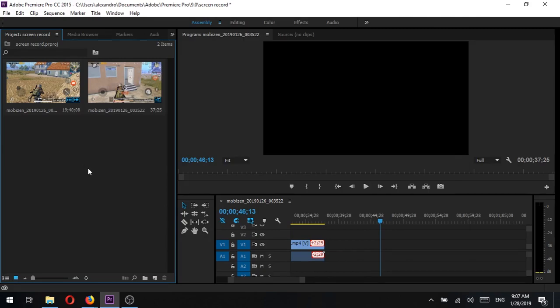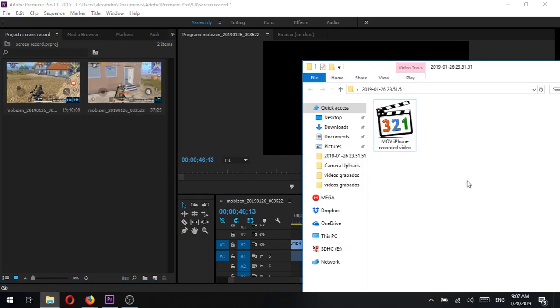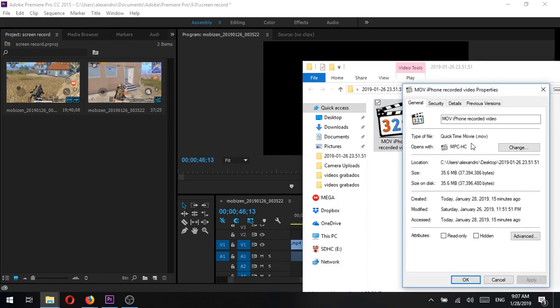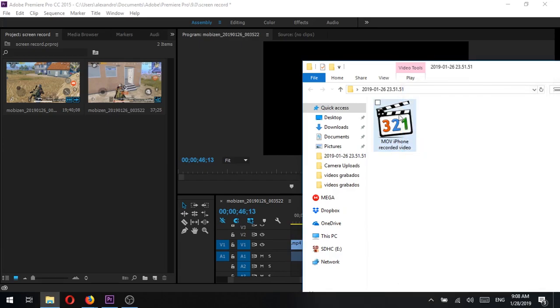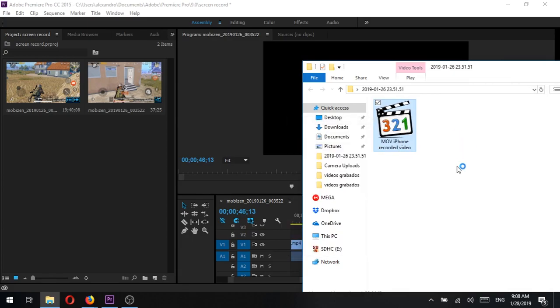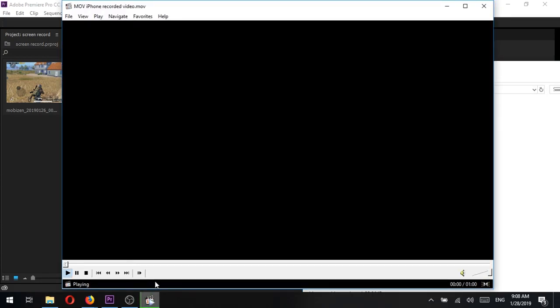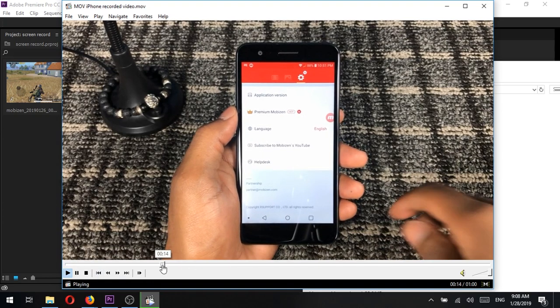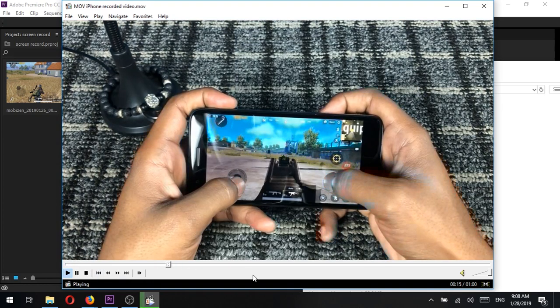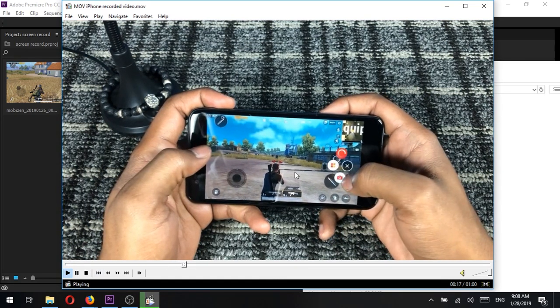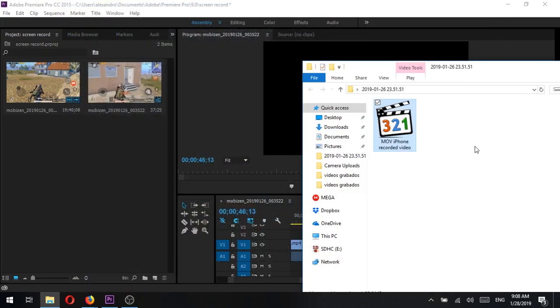Do you see these two bad boys? They are mp4 videos recorded on another device and they got imported just fine. But the one recorded with my iPhone is an MOV file. See the format here on the properties window. Let's play the file and make sure it's actually working. Yes, it works.